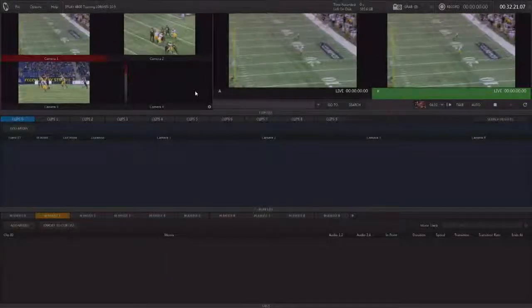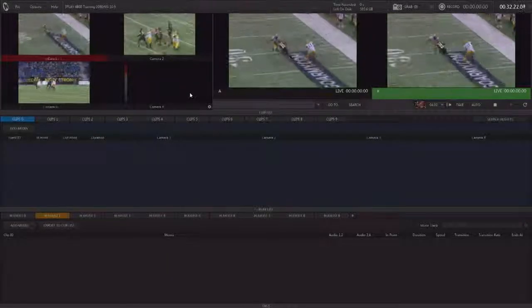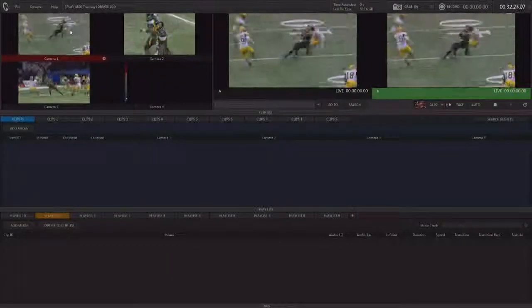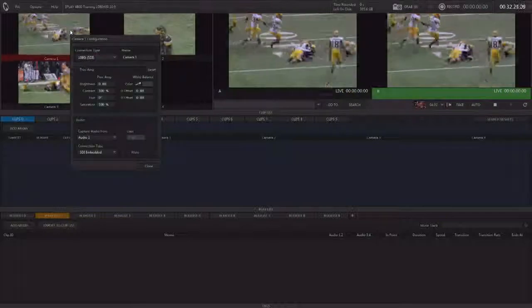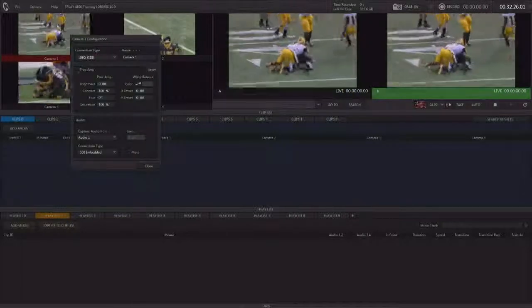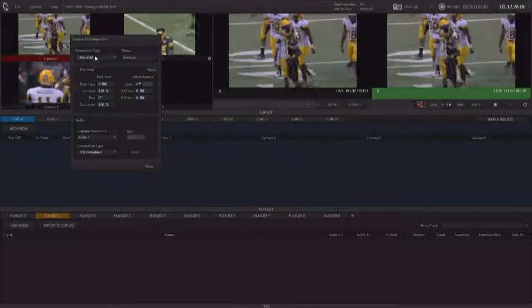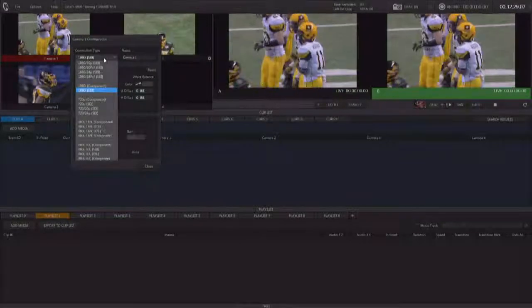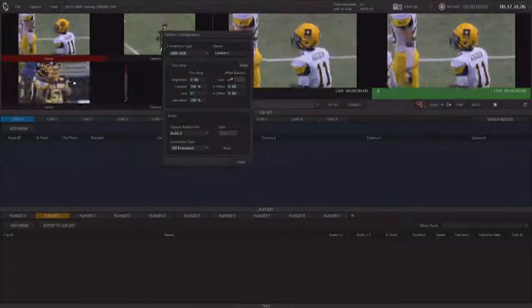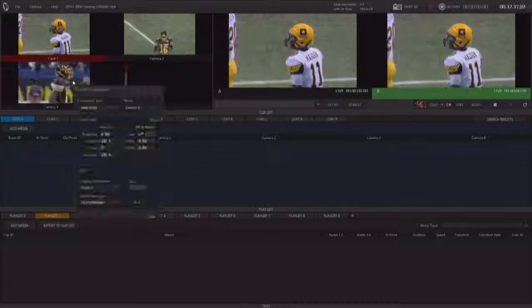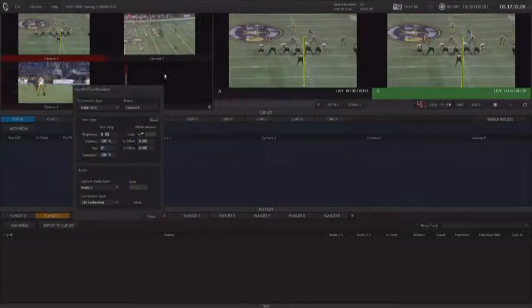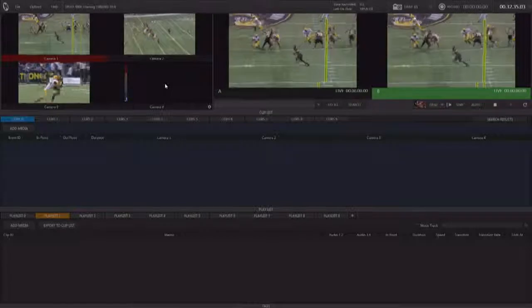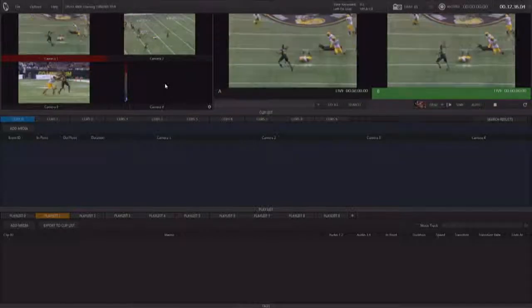Once in the Live Desktop, we can configure our inputs and outputs and make sure everything is right. I'm going to double click on the Inputs, make sure we have the right resolution selected from our dropdown. We can do that for each input. We're only using three cameras. Our fourth camera's blank, and that's OK.